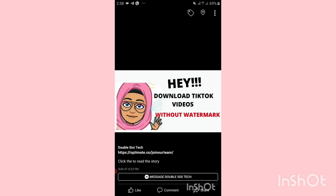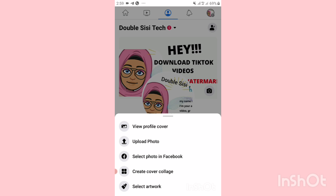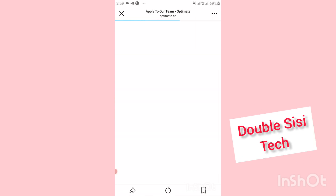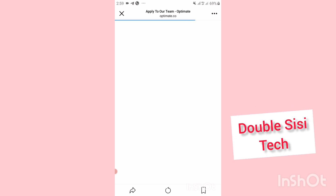Once I click on my Facebook cover and click on 'View Profile Cover' again, you can see that the link is there. If I click on this link it will take me directly to the page that I want my followers to go to.